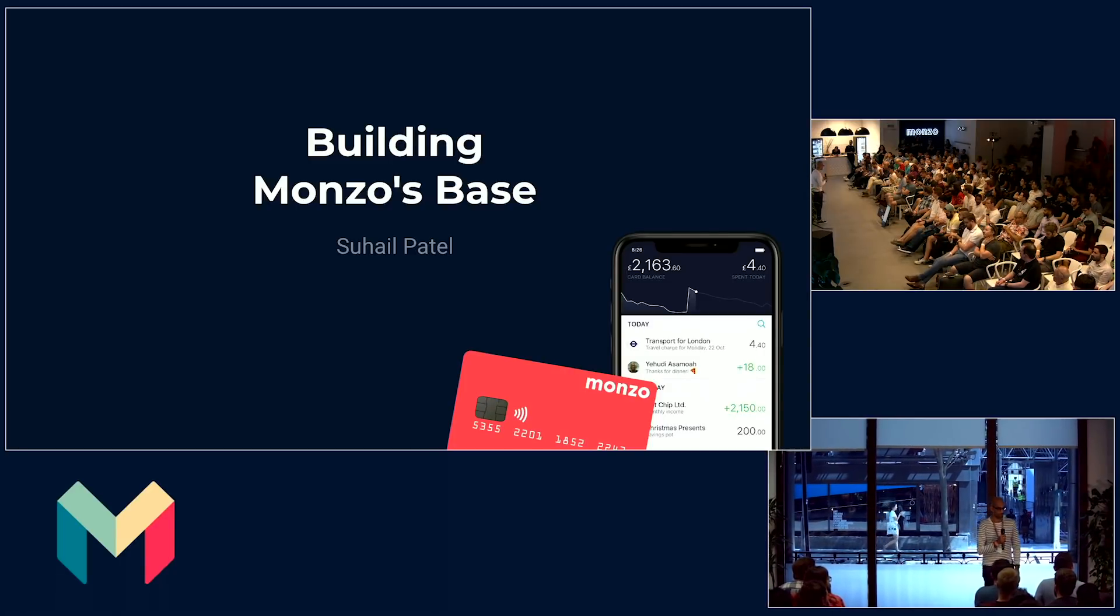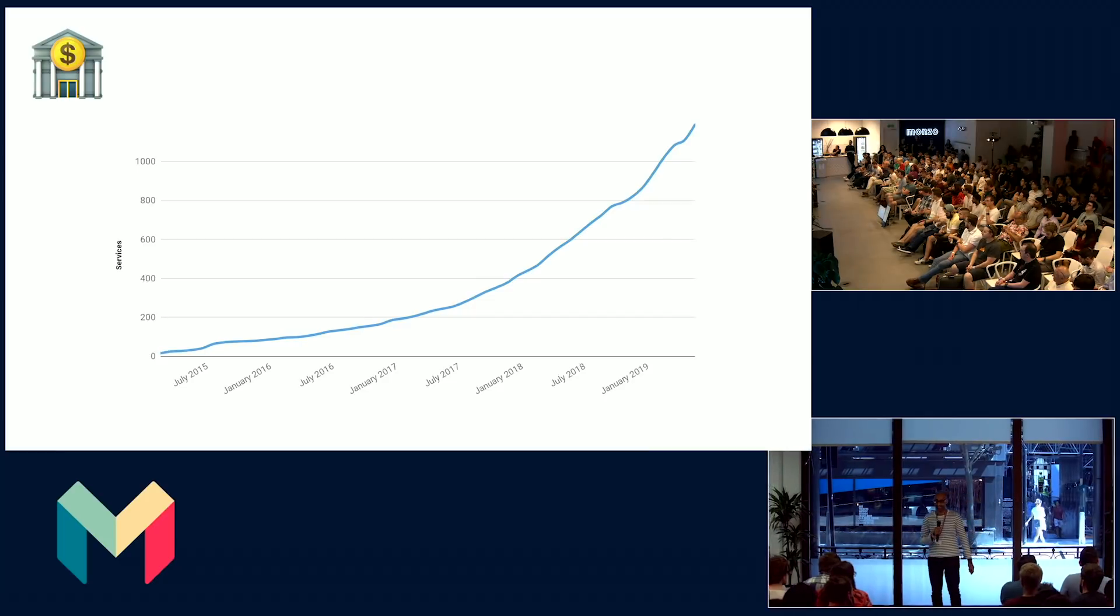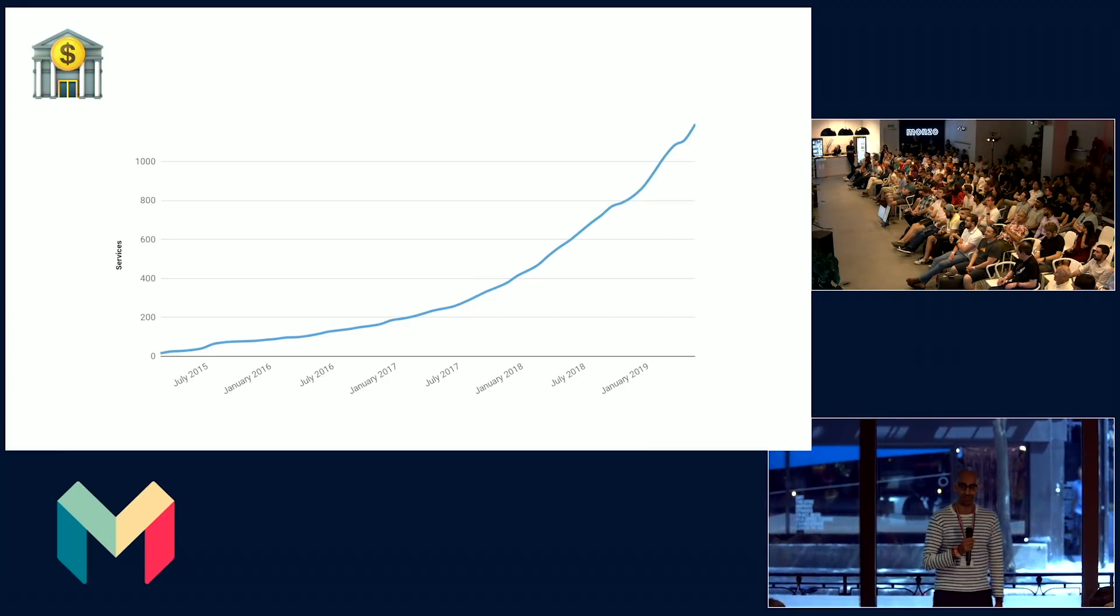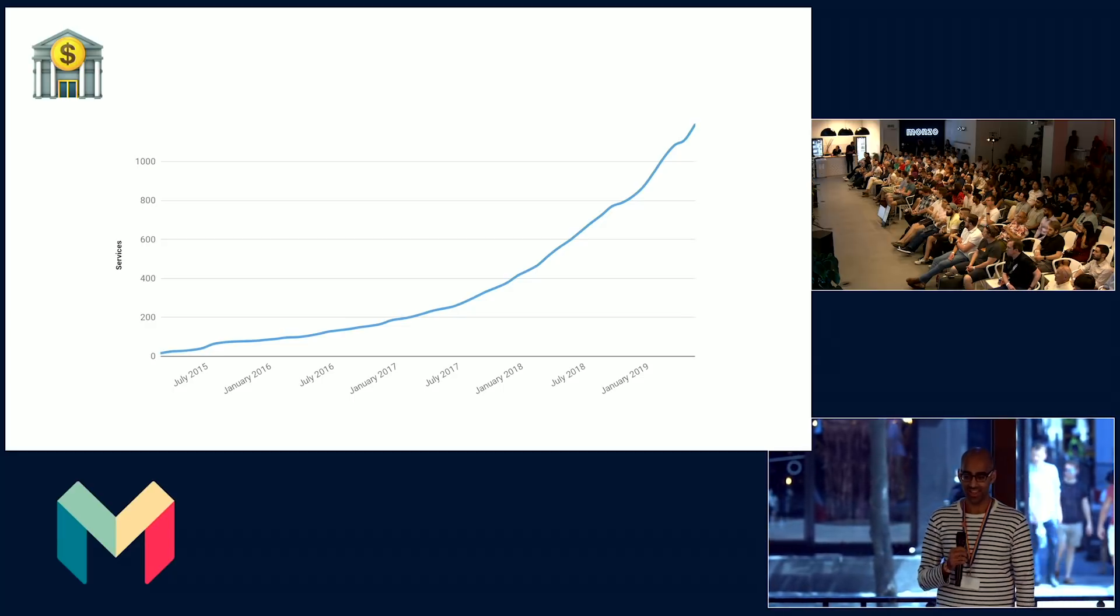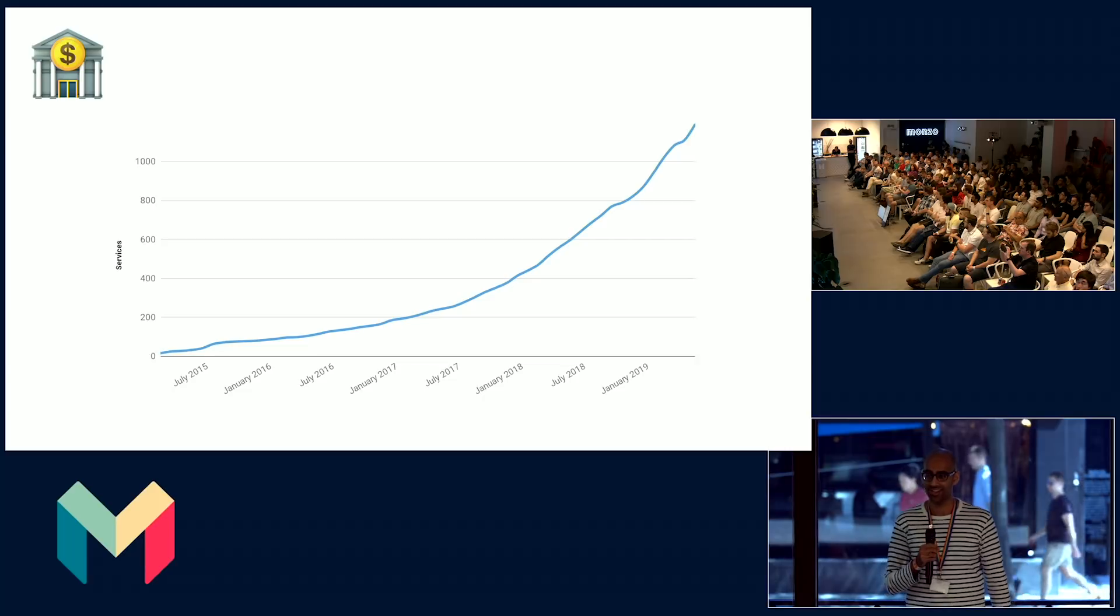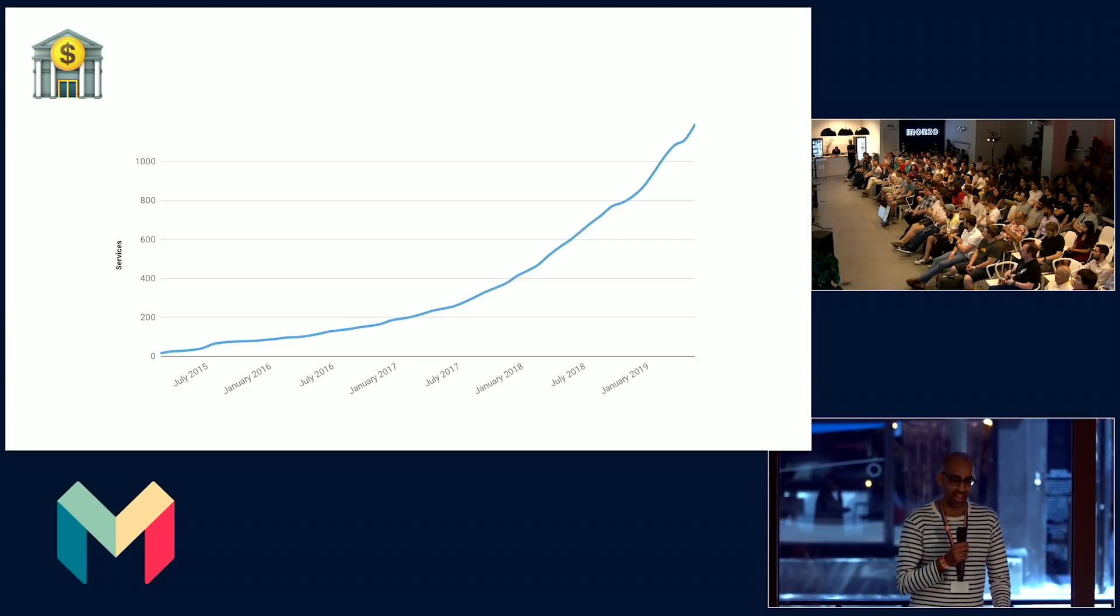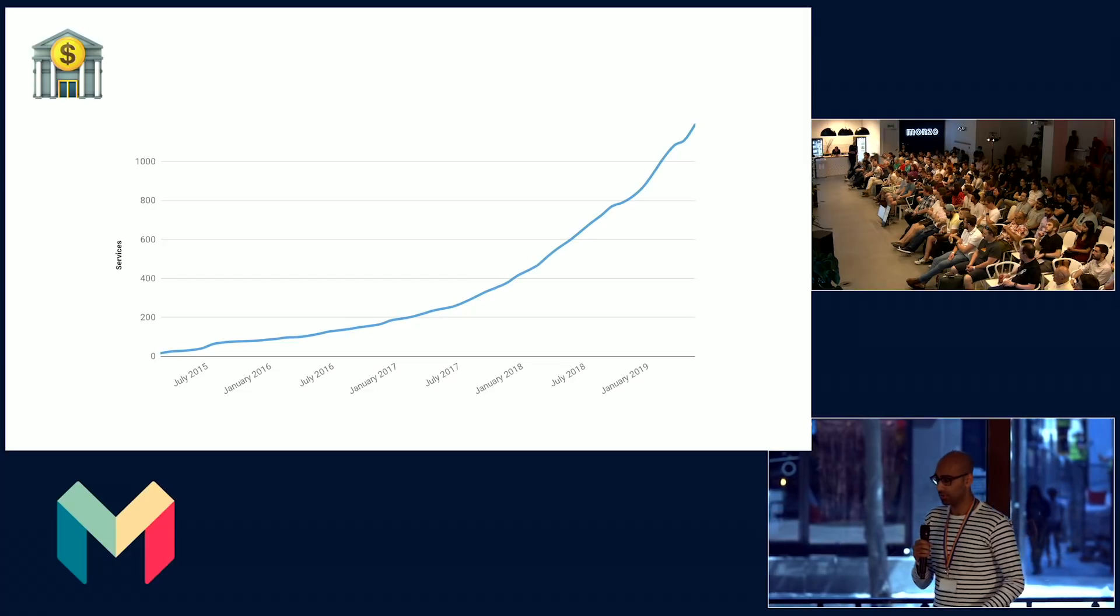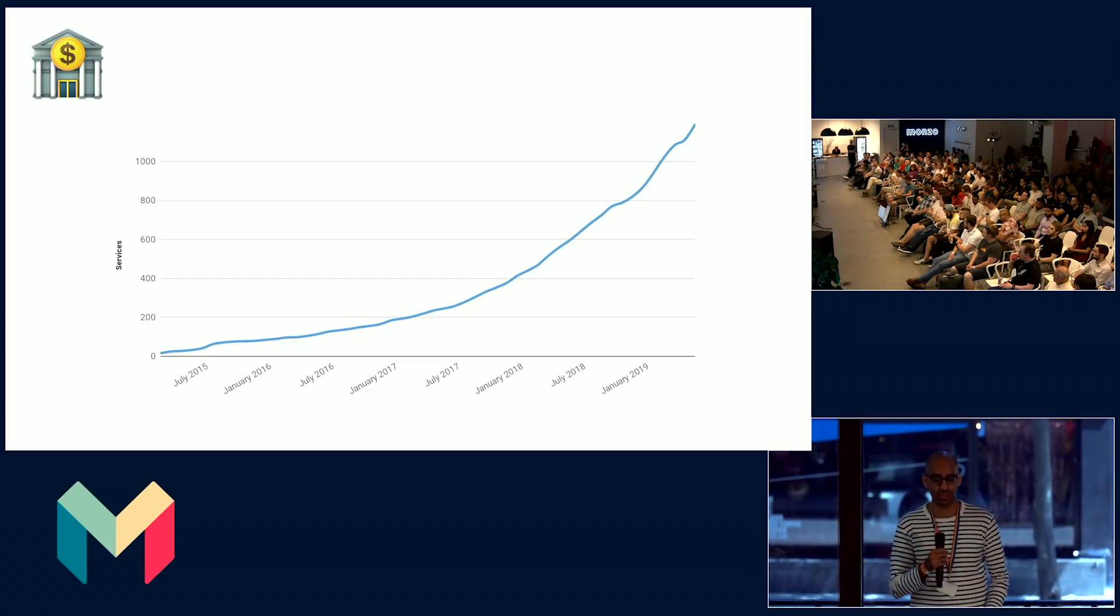Thank you for coming to this talk about building Monzo's base. At Monzo, we have over 1,000 distributed microservices in production. Each of these are small and context-bound to a specific function. This allows us to be flexible in scaling our services as demand grows, but also scaling services across teams as the number of engineers grows at Monzo.